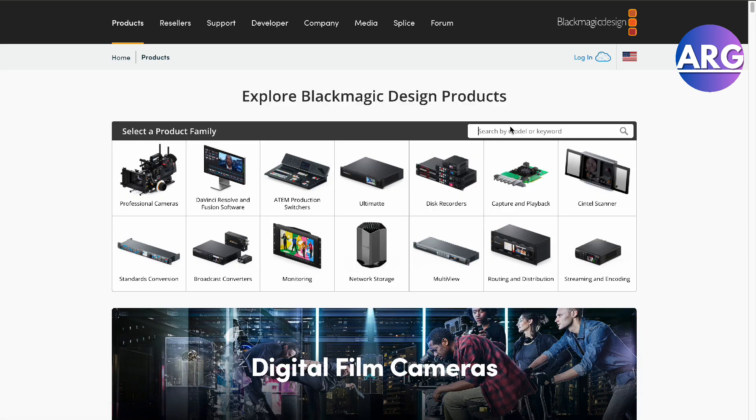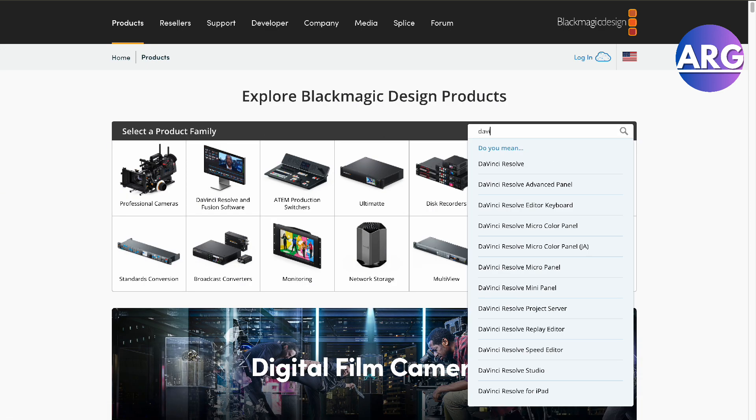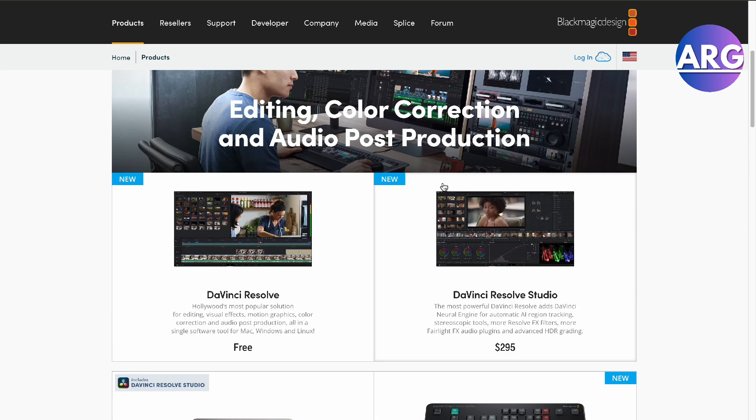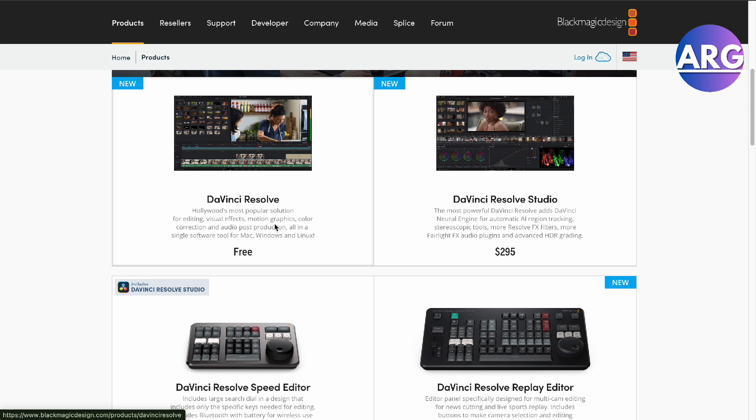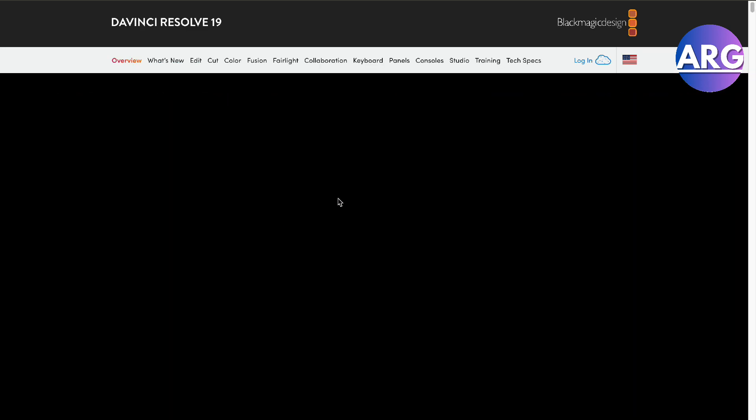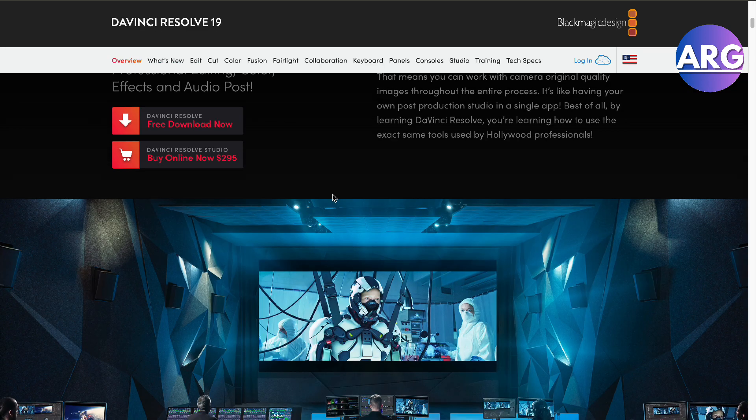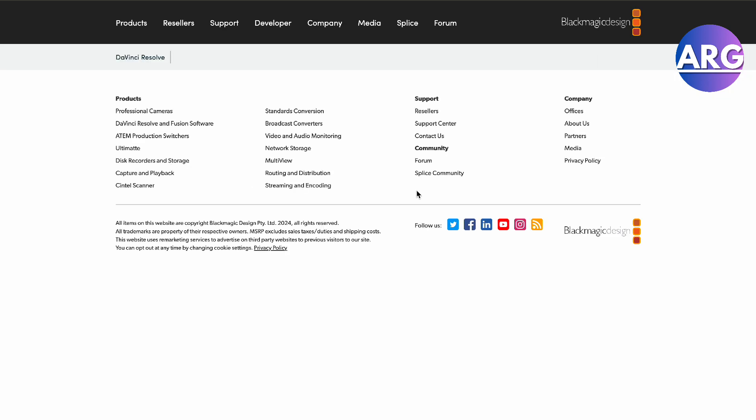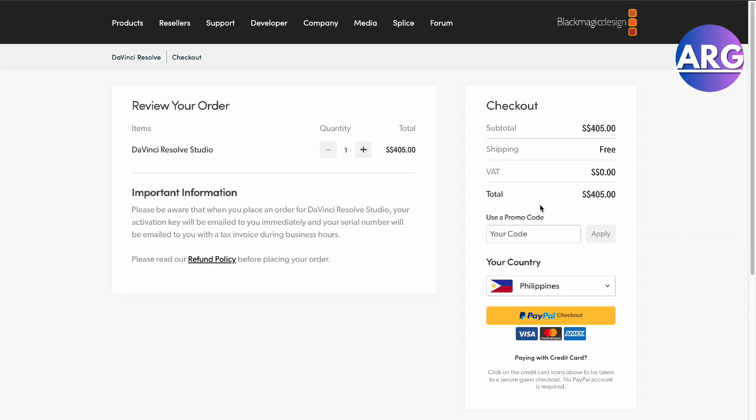We're going to look for DaVinci Resolve right here, and then you will have to buy this. As you can see, your subtotal will be around $405 depending on where you live.